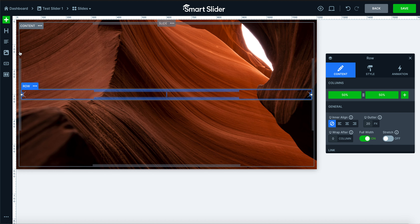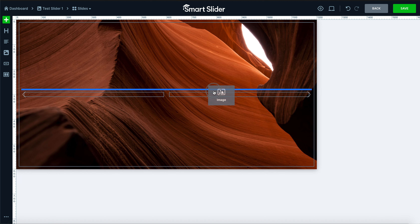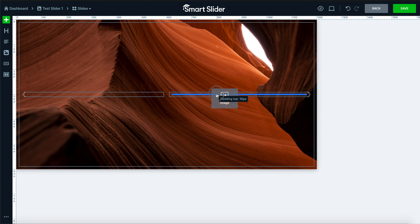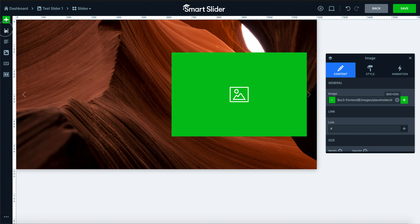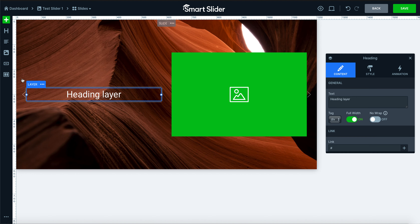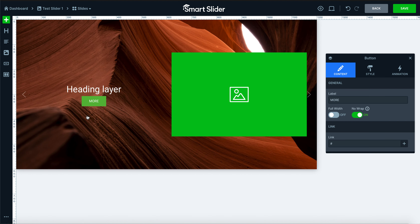For this, let's put an image on one side — we'll drag that and put it in the box — and then also a heading and a button on the other side. Buttons are a very useful tool that all slides should use.